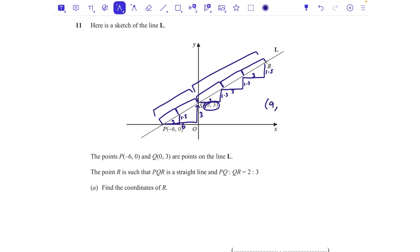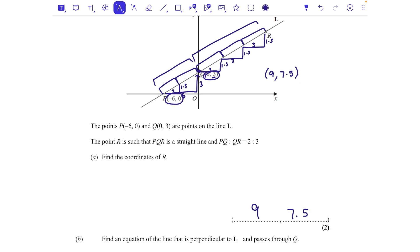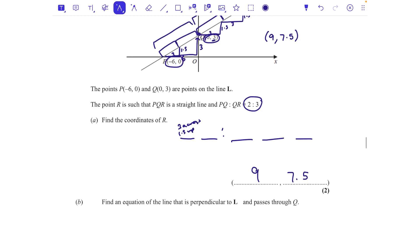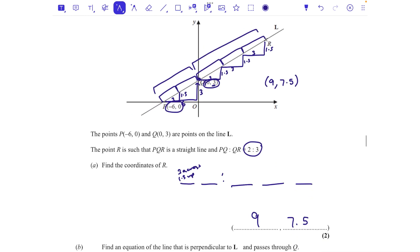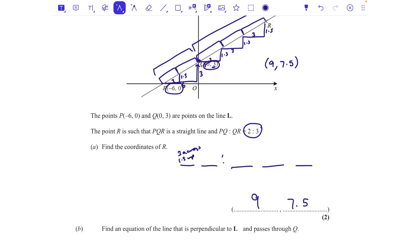Each of the five sections is 3 across and 1.5 up. Starting from Q at (0, 3) and going three more sections: x increases by 3+3+3 = 9, y increases by 1.5+1.5+1.5 = 4.5, giving y = 7.5. So R is at (9, 7.5).